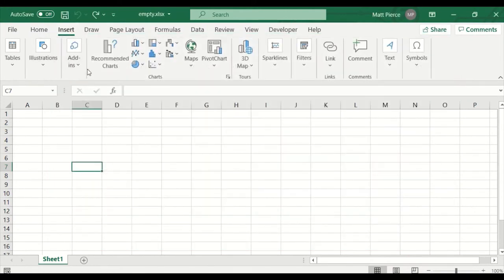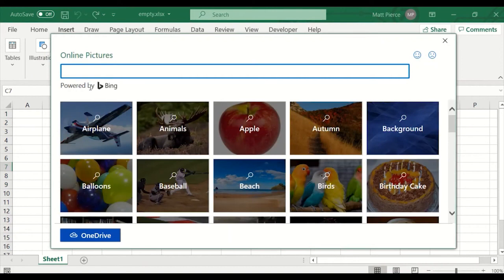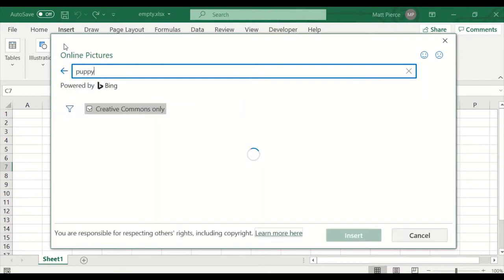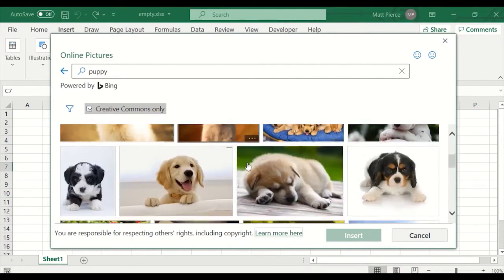Why use that if under illustrations, pictures, you can just go straight out to online pictures, which is even better because it's powered by Bing. You don't need a browser. You don't have to log into Google or Bing — you're right there from inside the Excel interface. I'll go ahead and look up puppy, because there were no puppies in the built-in images, only dogs, five of them. But puppy — there's a whole bunch of them. Notice the Creative Commons only checkbox.